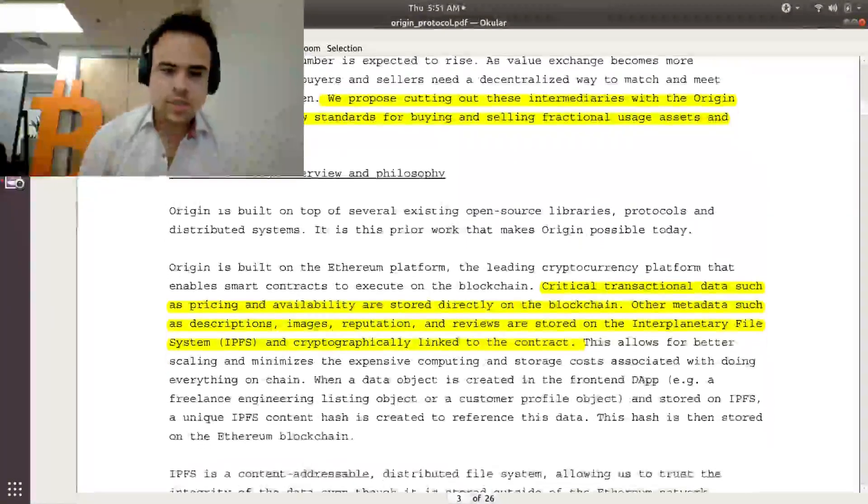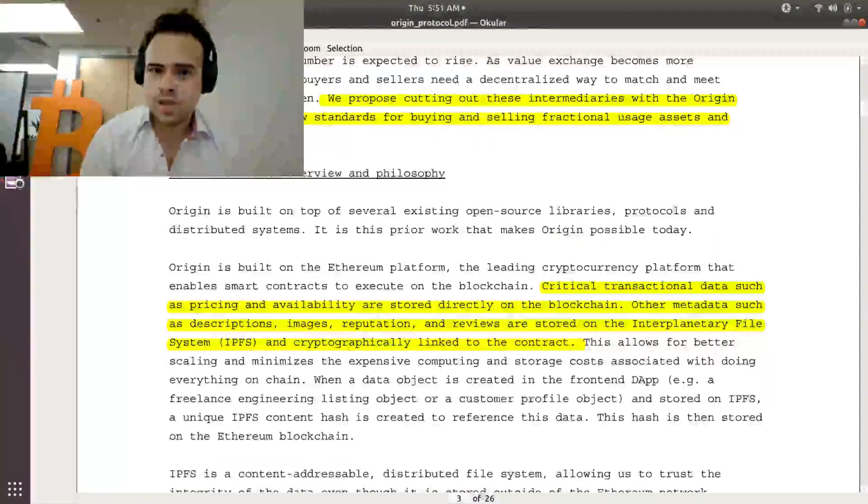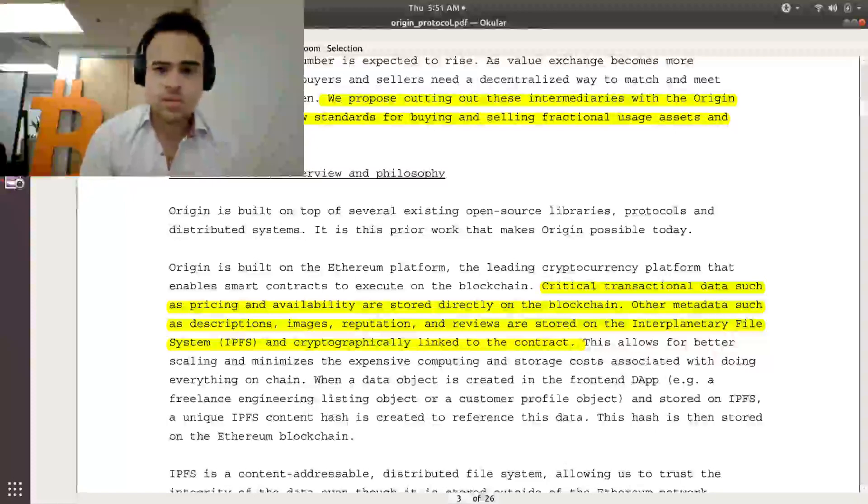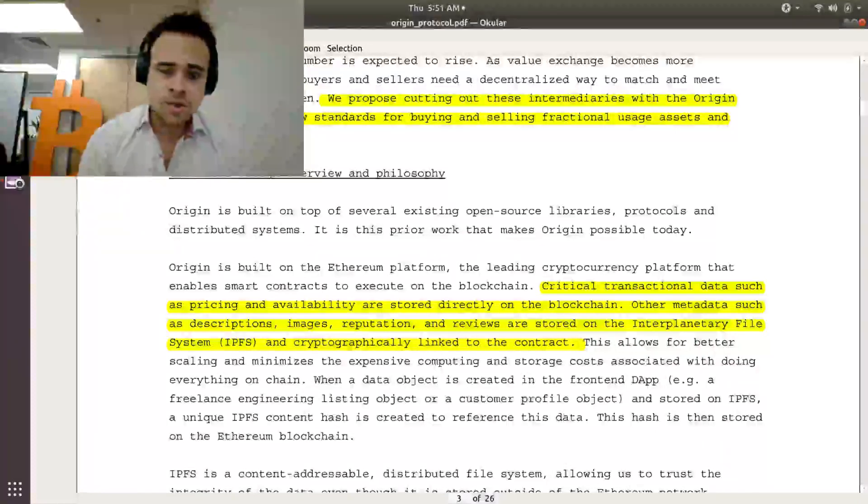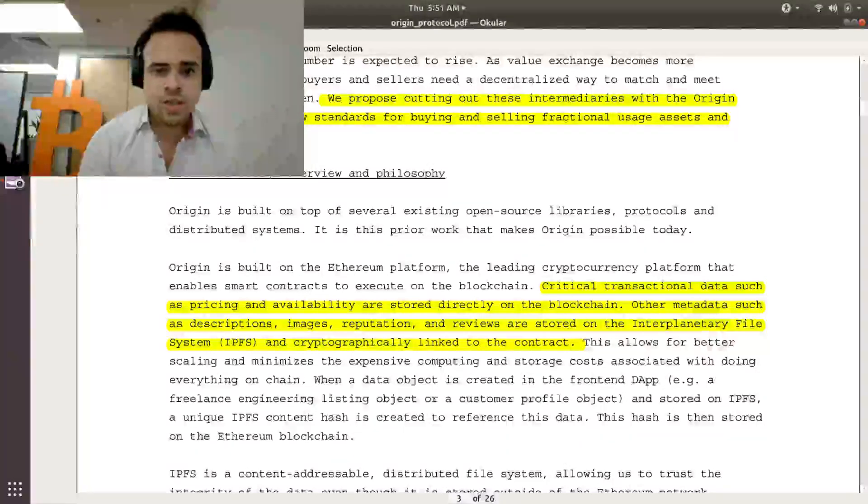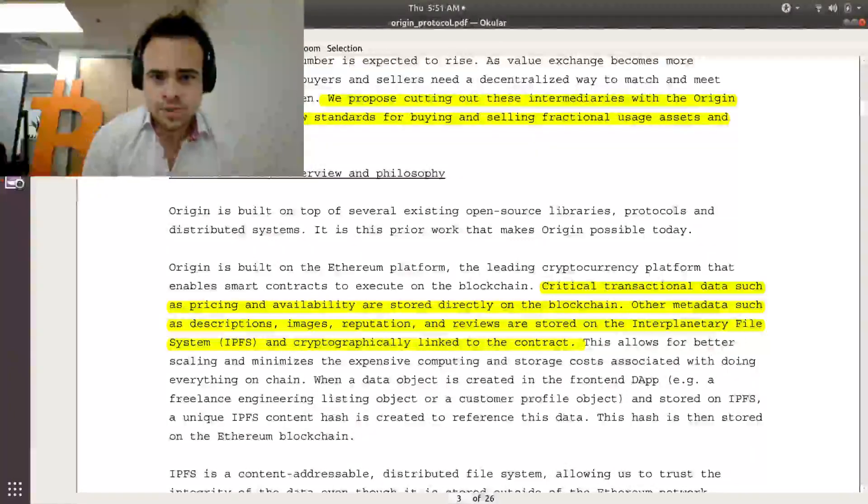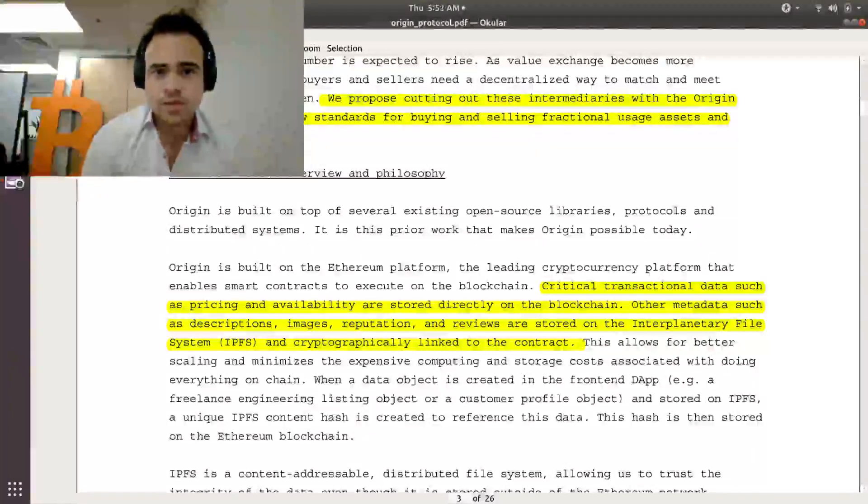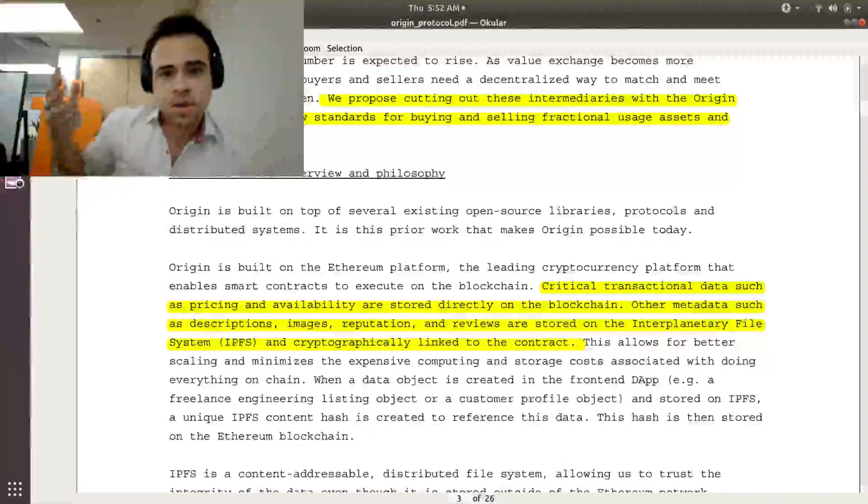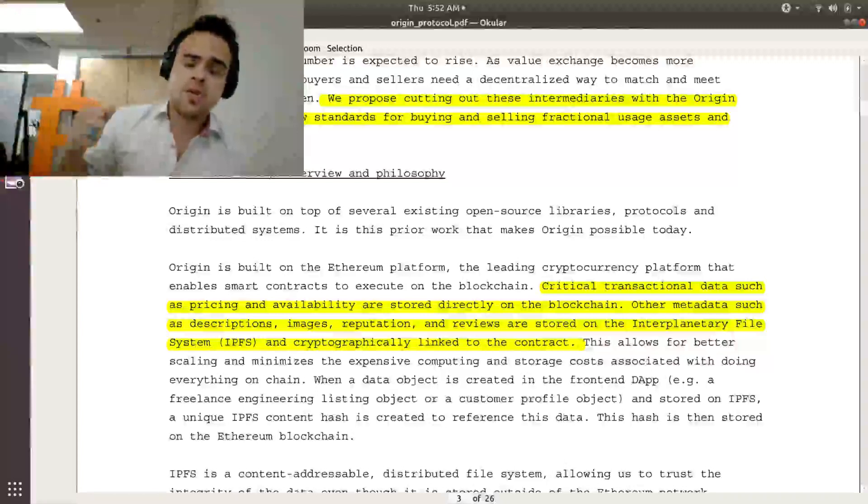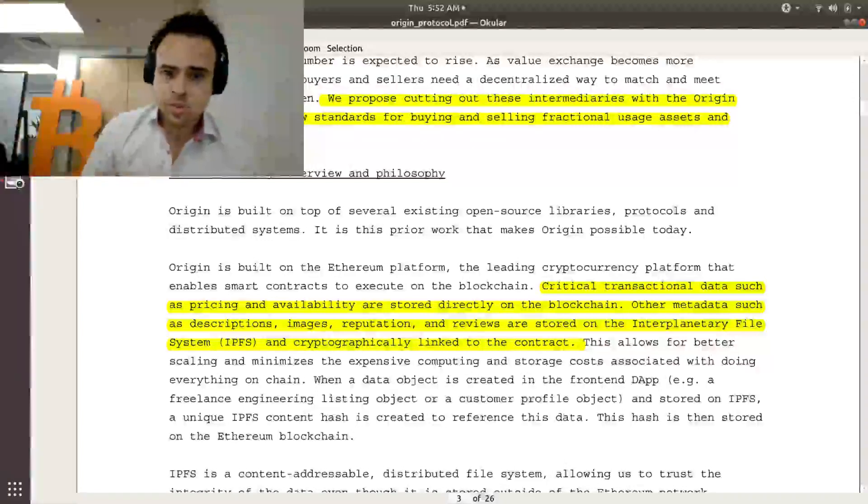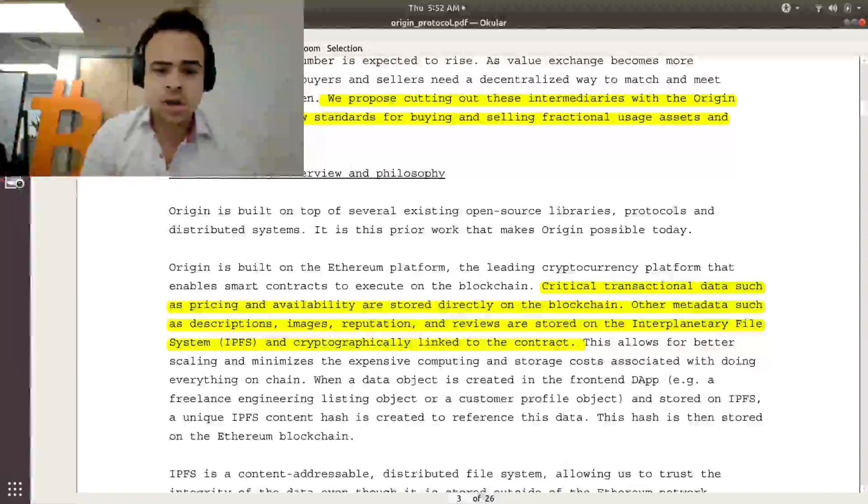Critical transactional data, such as pricing and availability, stored on the blockchain. That's important because that ensures the immutability of it. However, they also go in to say that the metadata, like the descriptions, images, reputation, anything else, would go into IPFS. So IPFS is decentralized file system that's being developed as a concurrent open source project by a different team, but you can link into it and use it in your own open source projects. So that's what Origin is going to do.